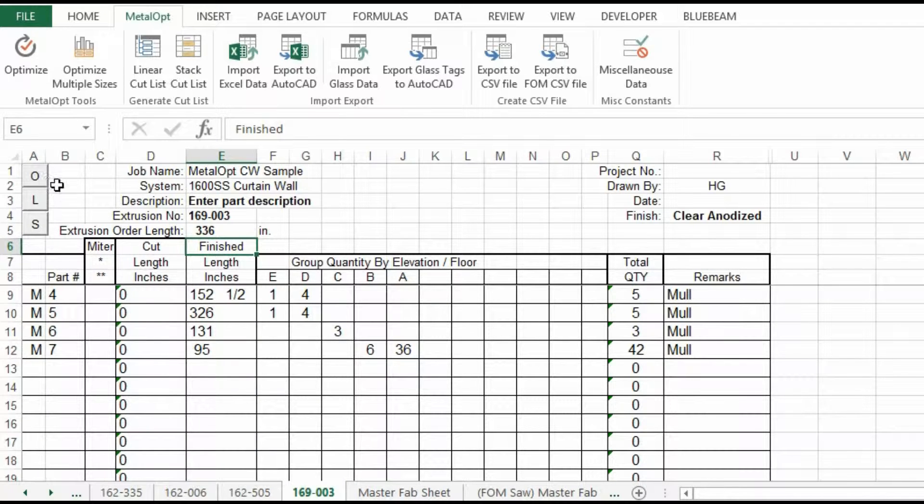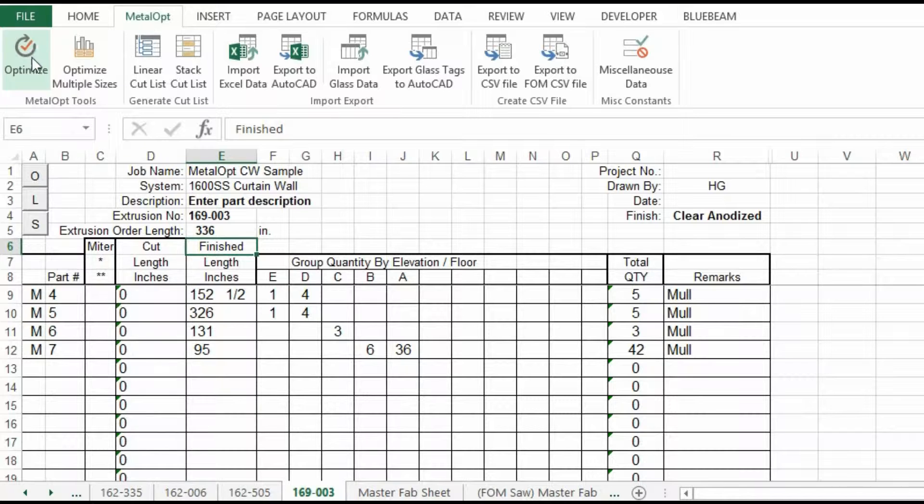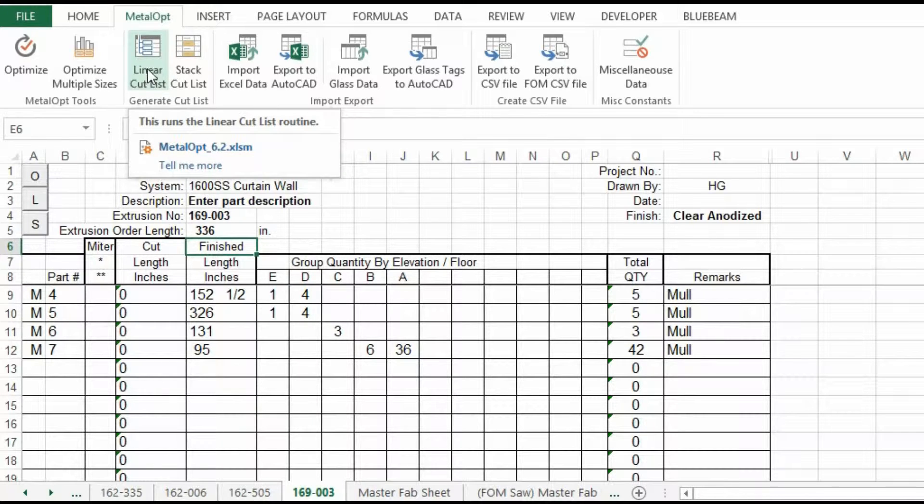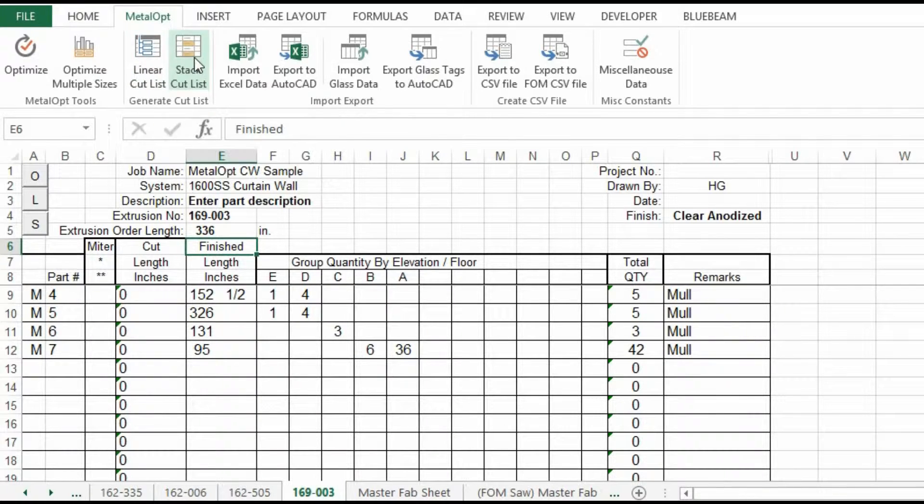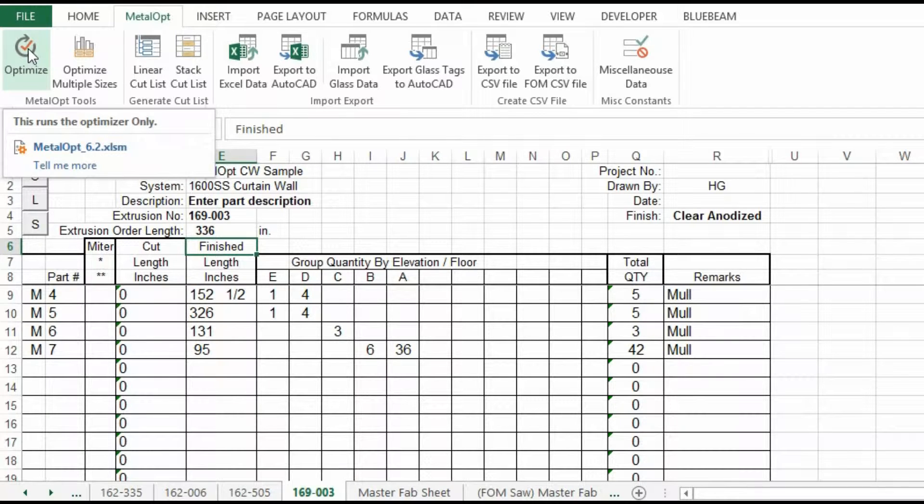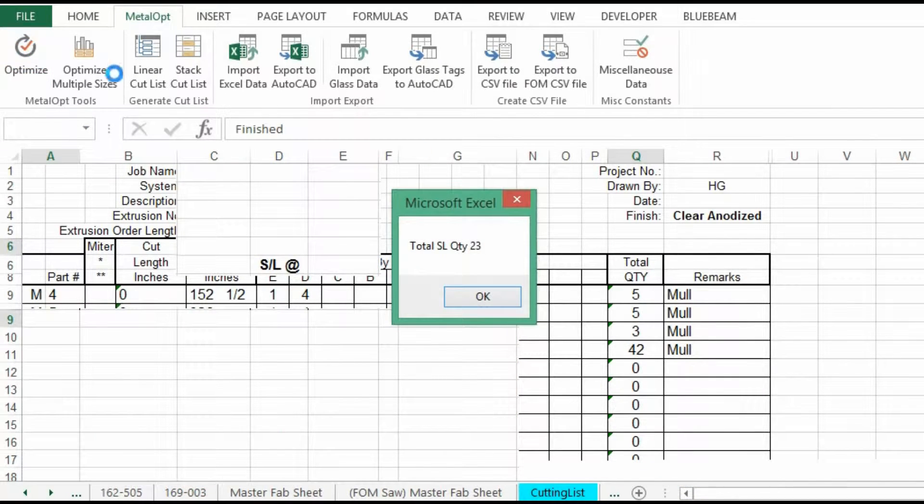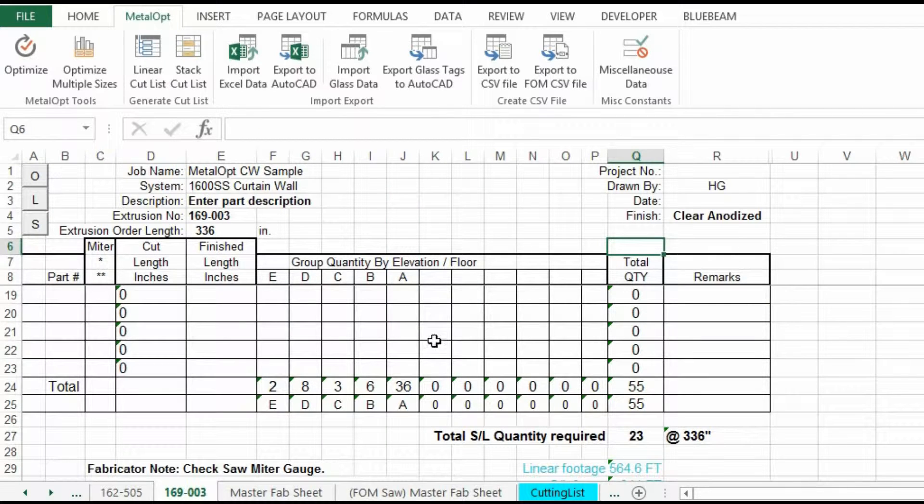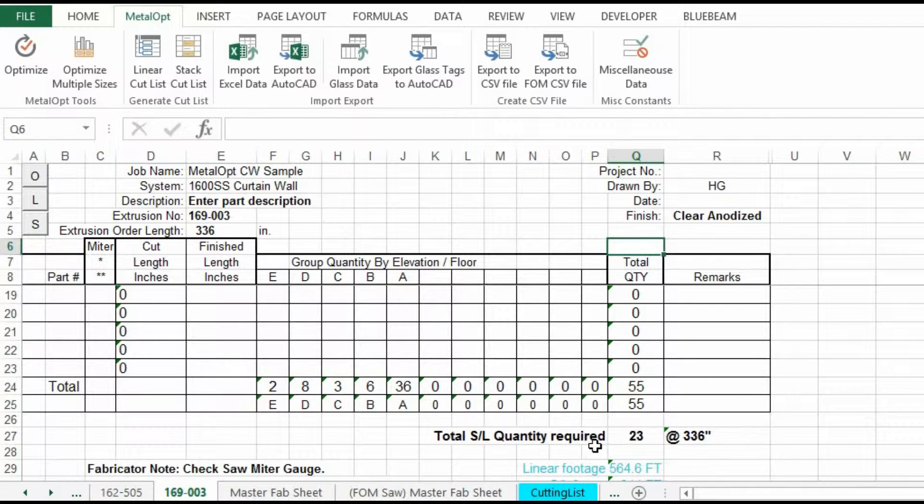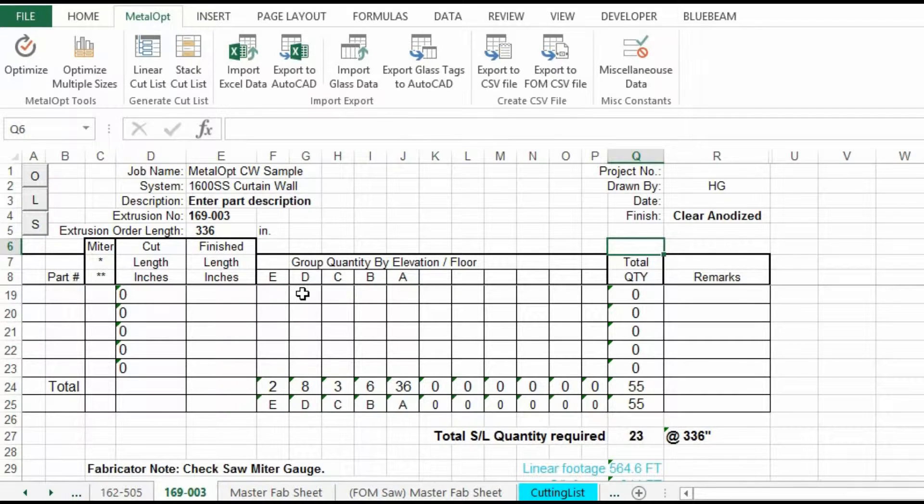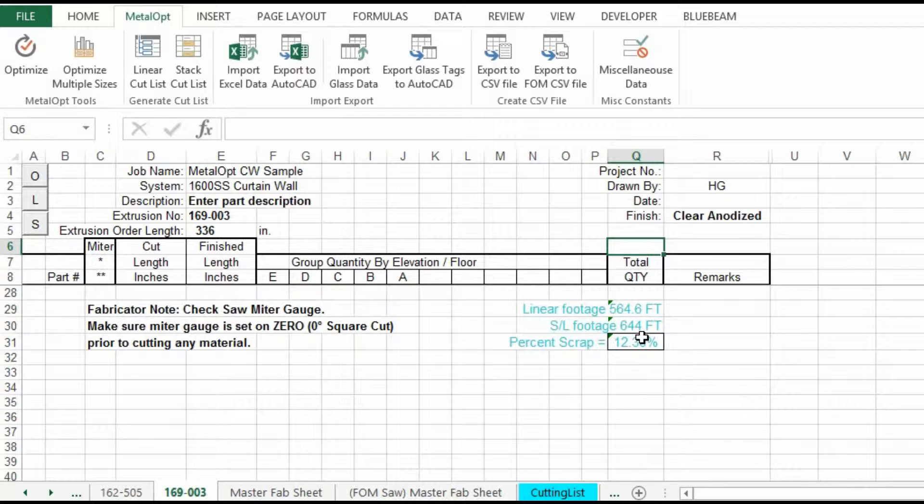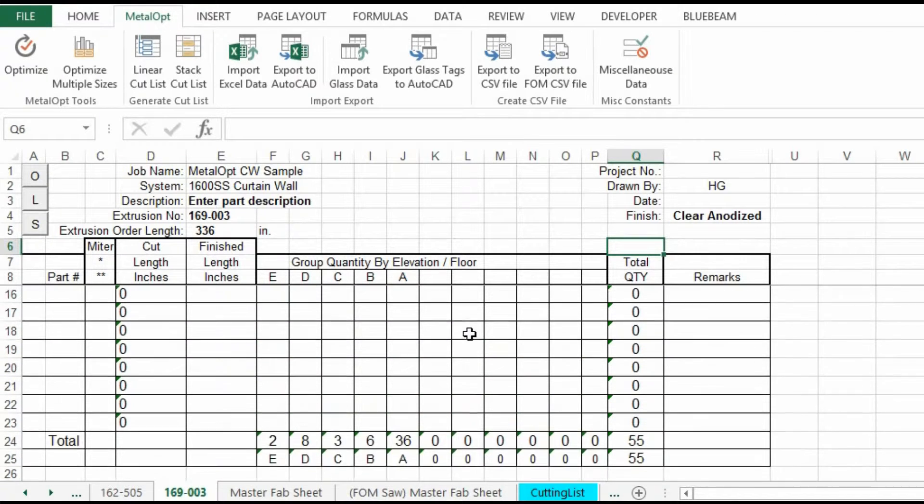And then the red goes away. We hit the optimize button. These are some auxiliary buttons for optimize. This is linear cut list and stack cut list for L and S. We will optimize. It just runs through the optimization. 23 stock lengths. And then puts the information in the quantity field. And then below that, Excel calculates your percent scrap. You can change these formulas. That's why Excel is an open format.